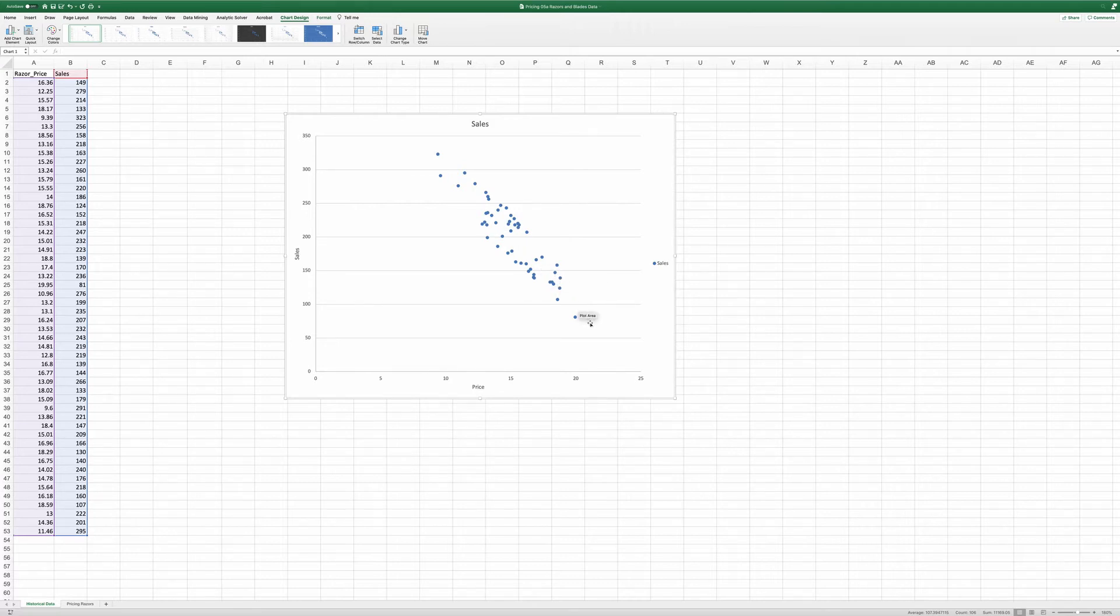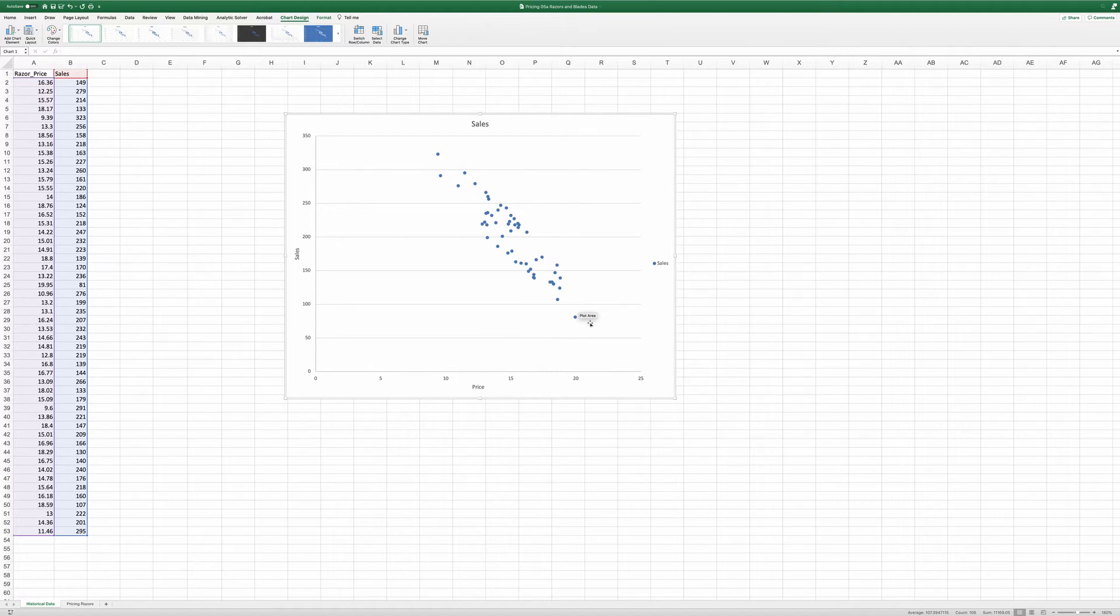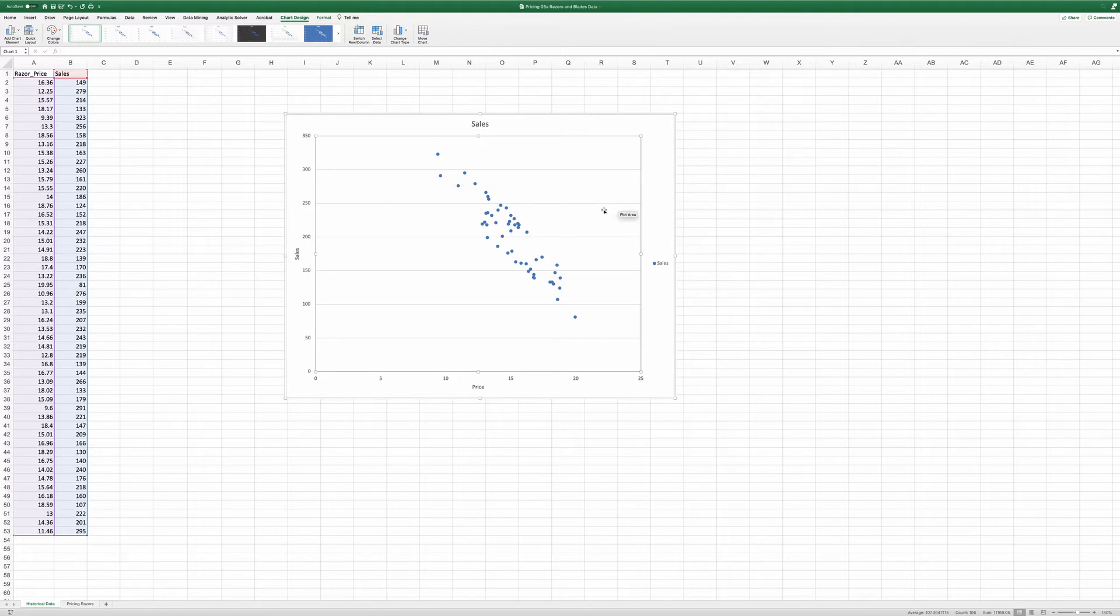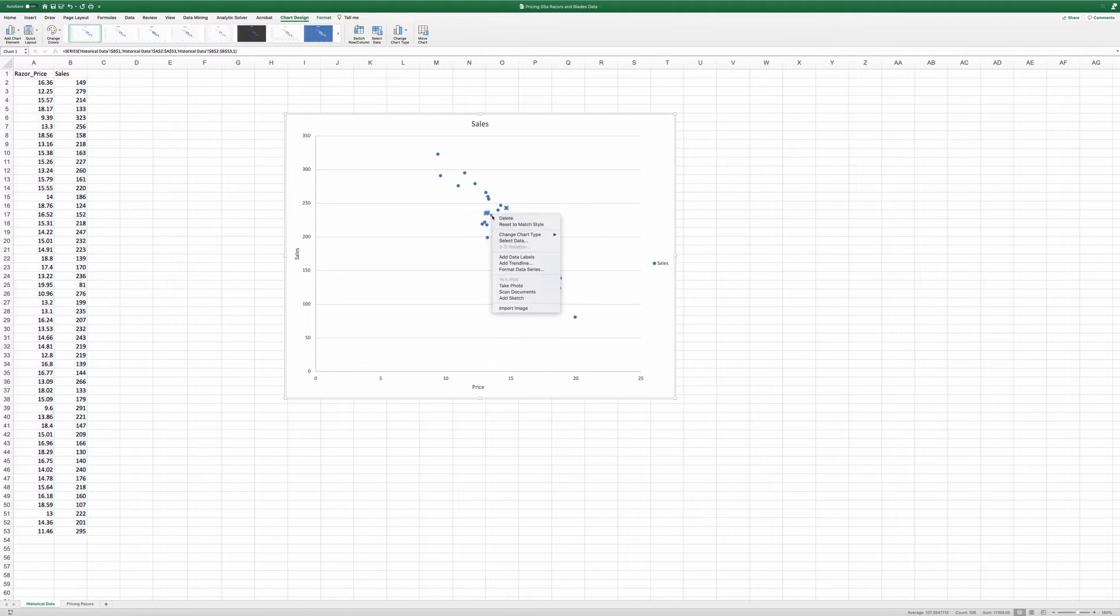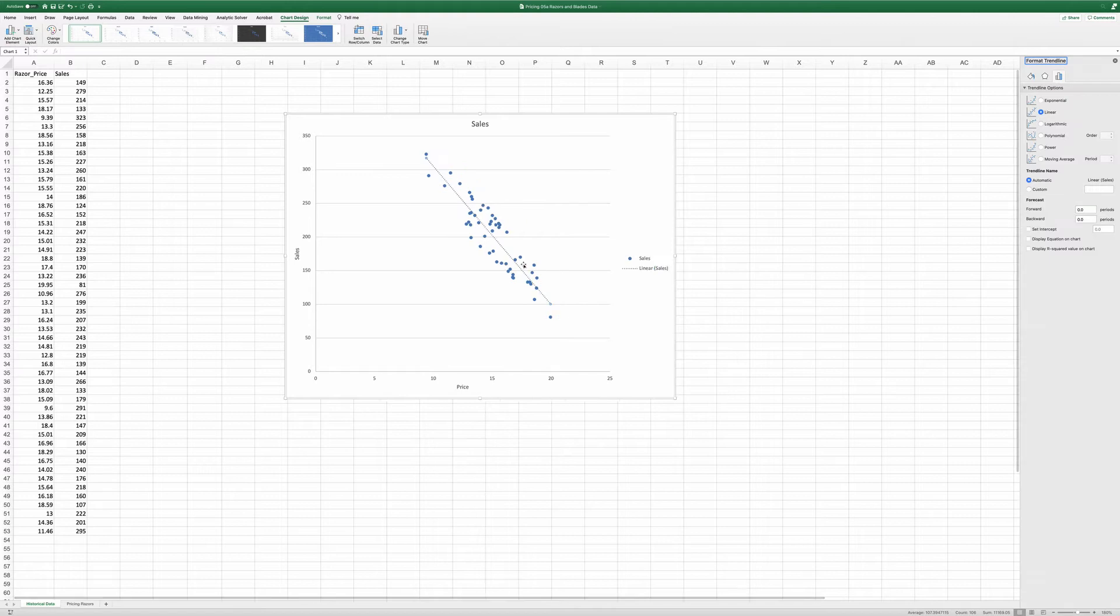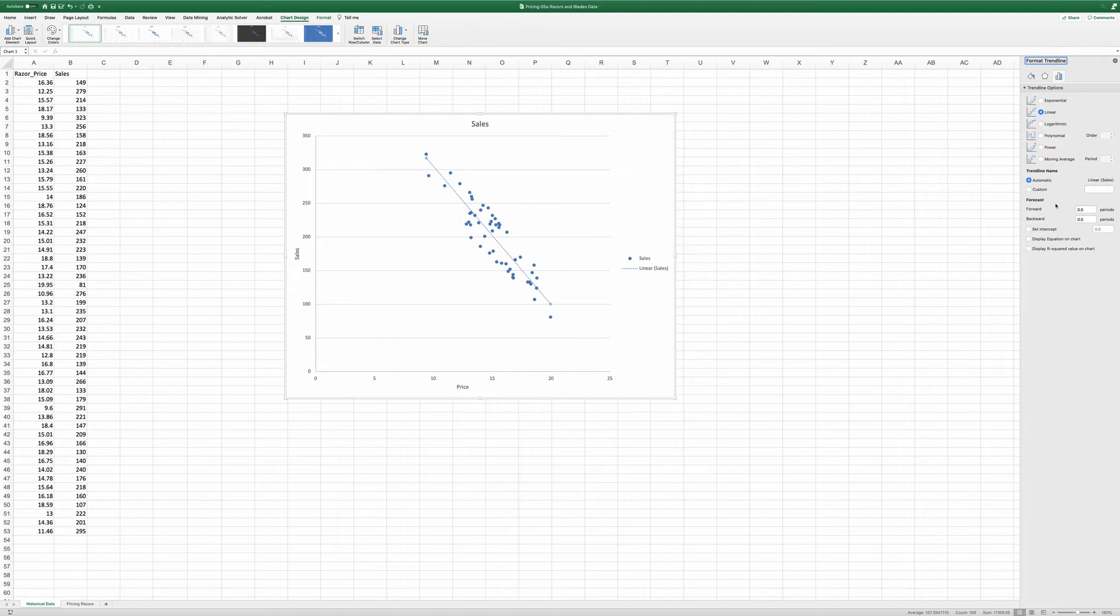So how do we take advantage of the data in order to find out the demand curve? We're going to use a statistical tool called regression to do it. Here I'm going to use a simplified way to find out the regression line. On these dots, right click and choose add trendline.